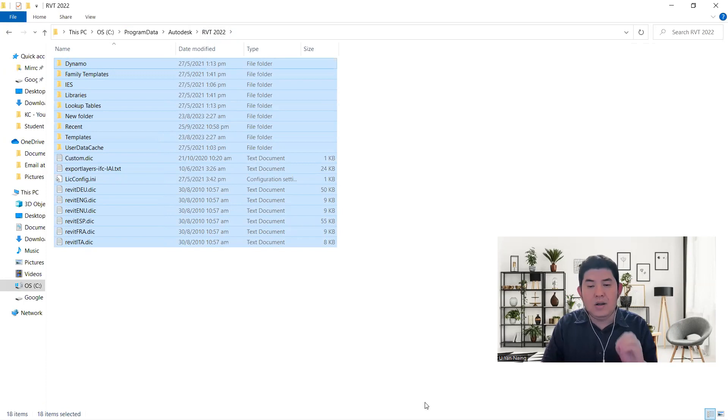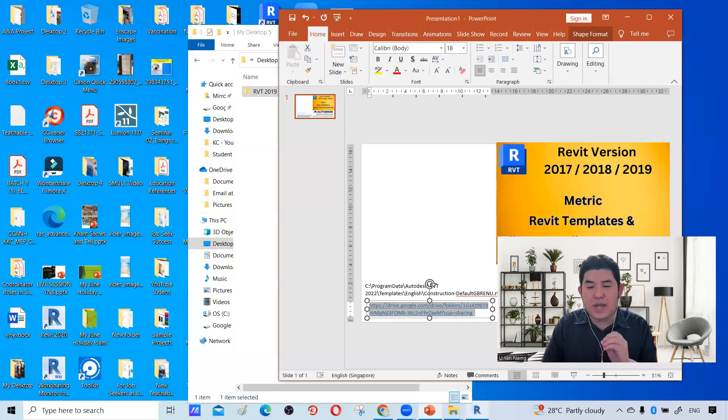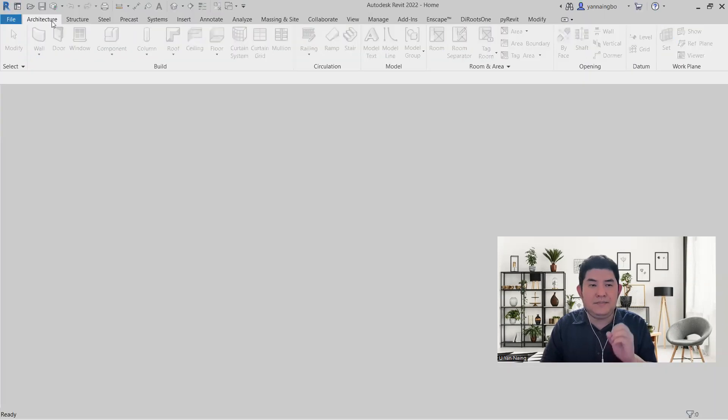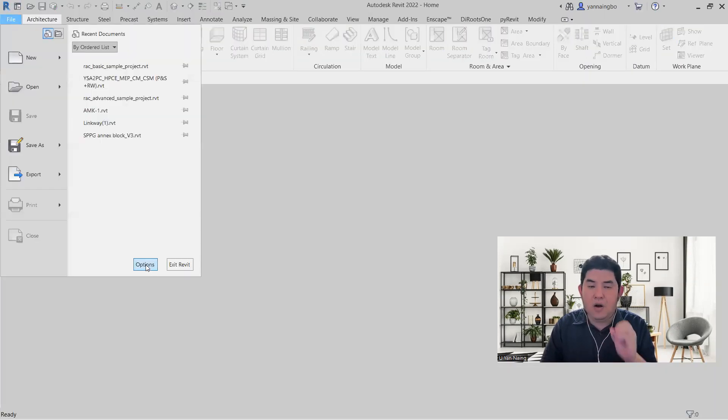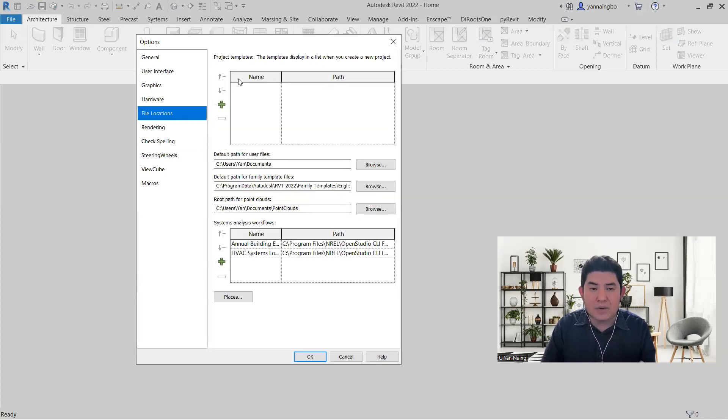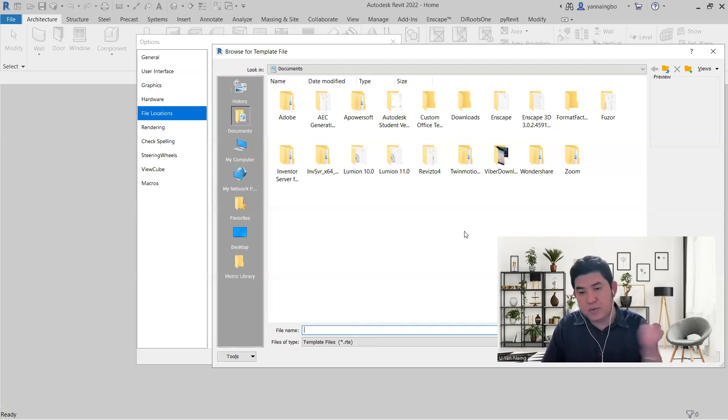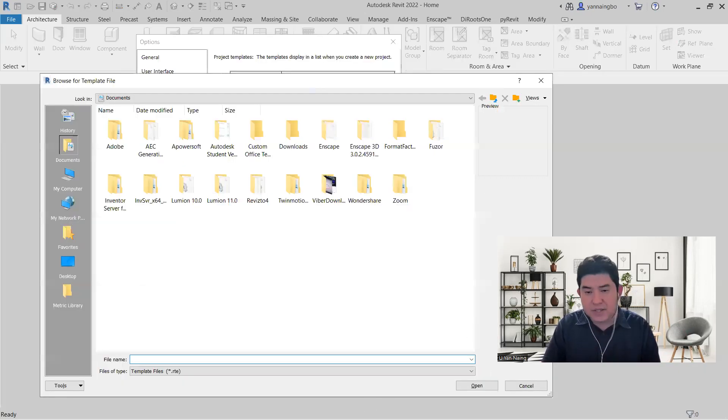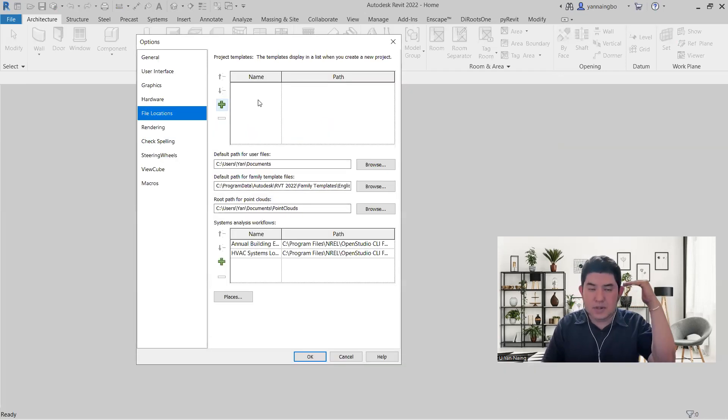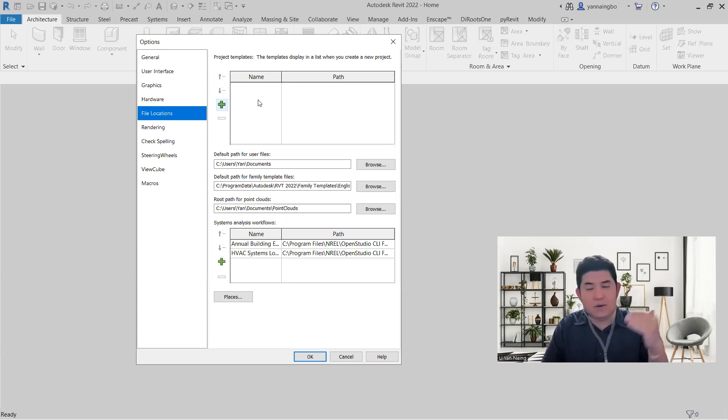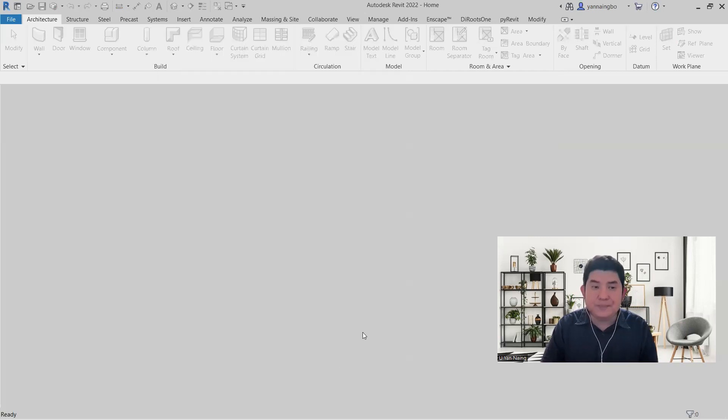Or another way you can do is you can go back here and you go here, file options, then you can step from going to the file location and you plus. Now after you plus, you have to go to the same directory and then you can copy and paste also. You copy paste and then you just put there so you can get all the list of architectural templates, structural template, mechanical, electrical, whatever. So that is the way that you can do that. First thing, so I will put it back that I copy.